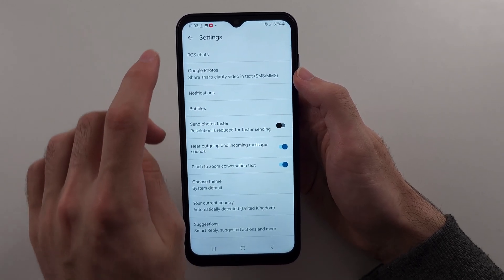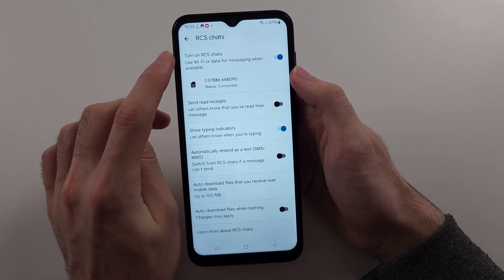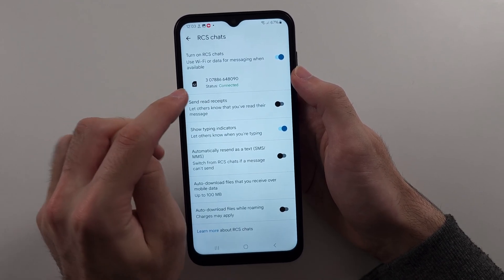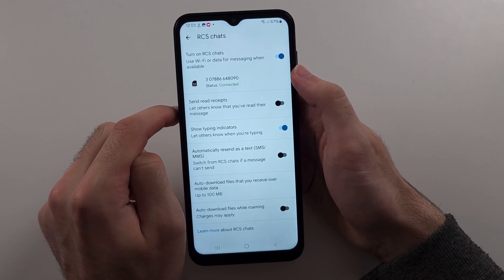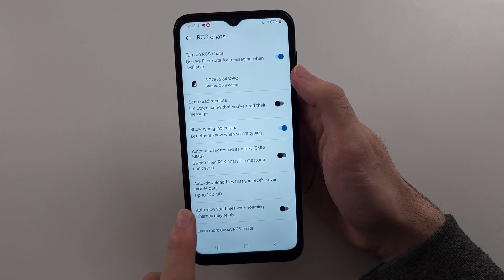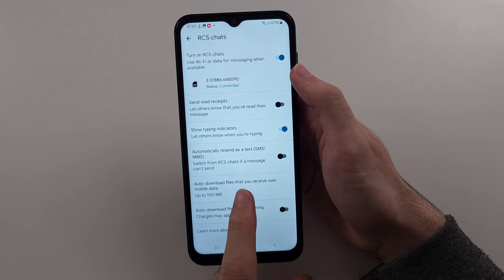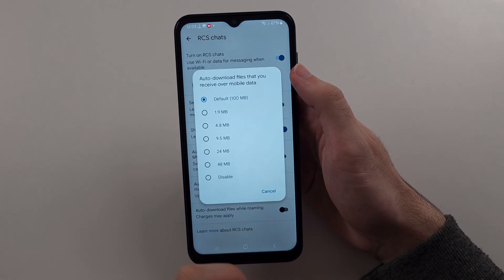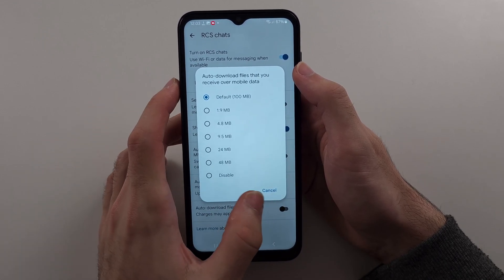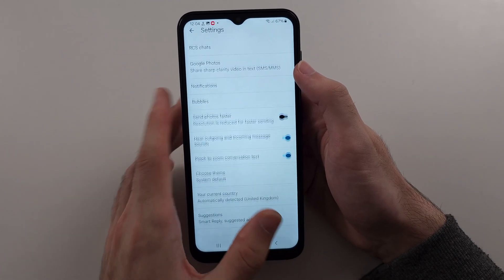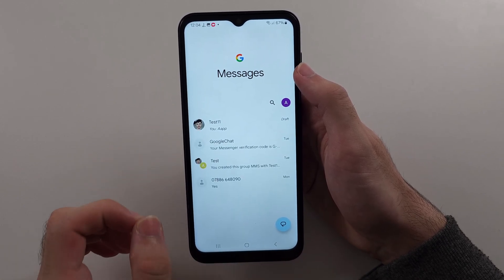Select RCS Chats and make sure RCS Chats has been turned on and the status says Connected. We will also see the option Auto-Download Files That You Receive Over Mobile Data. Tap into this one and make sure you set this to the 100MB option. Once this is done, check if you can still receive the picture messages.